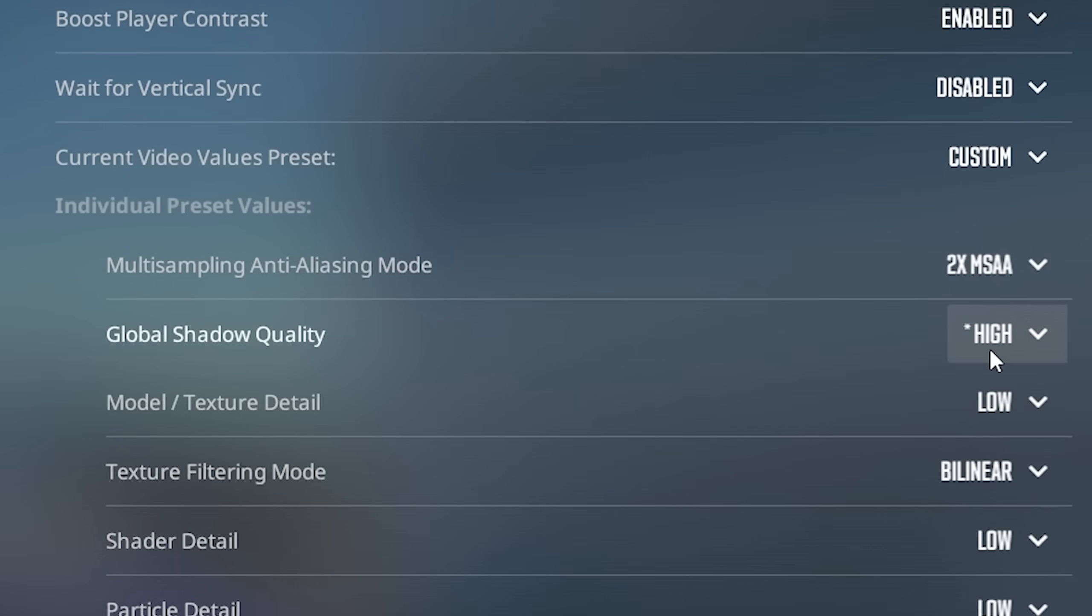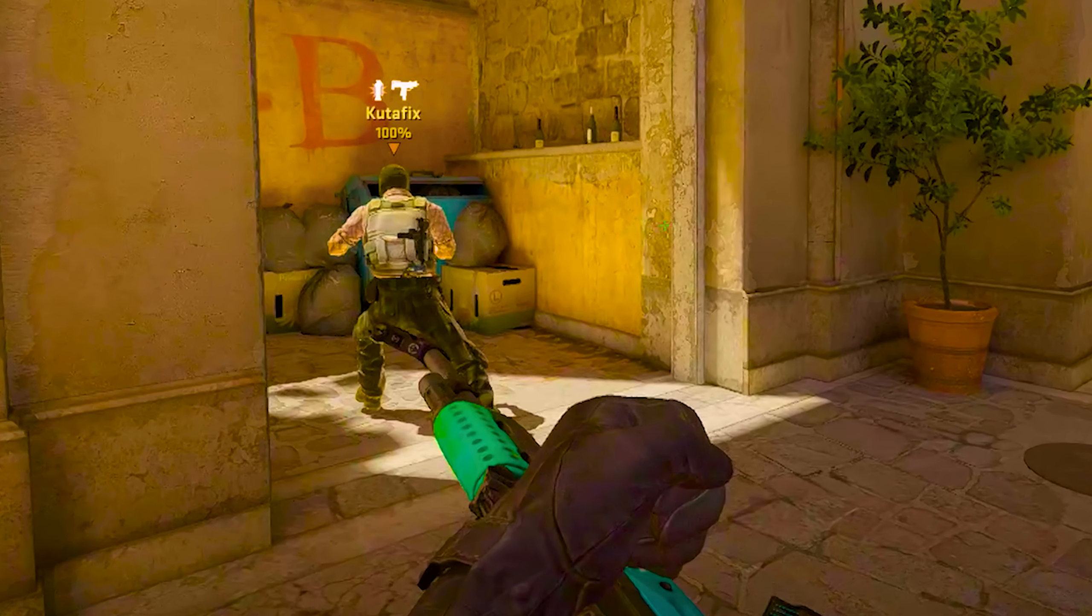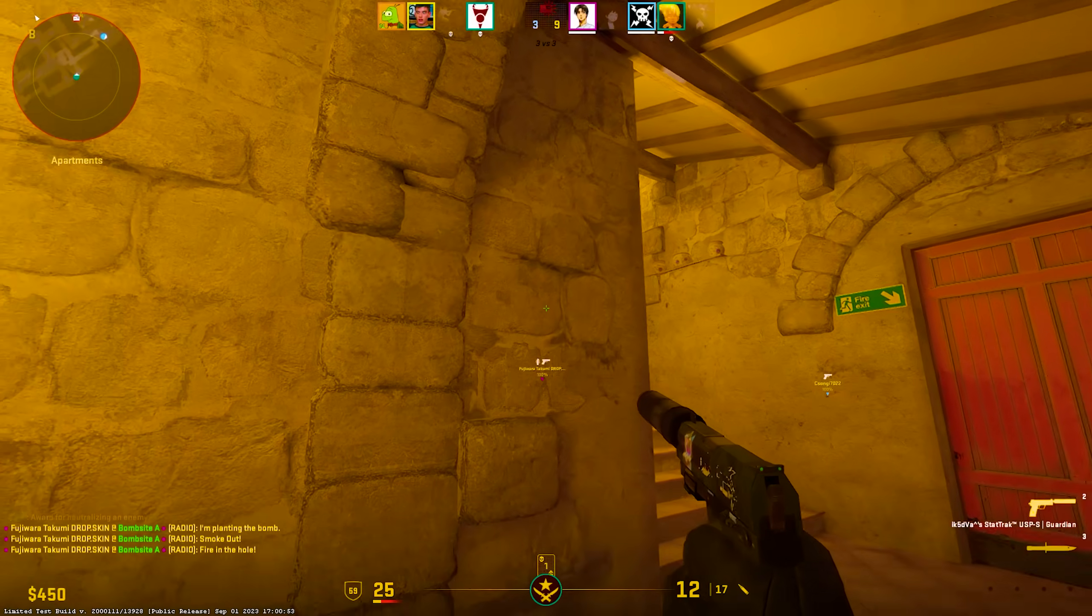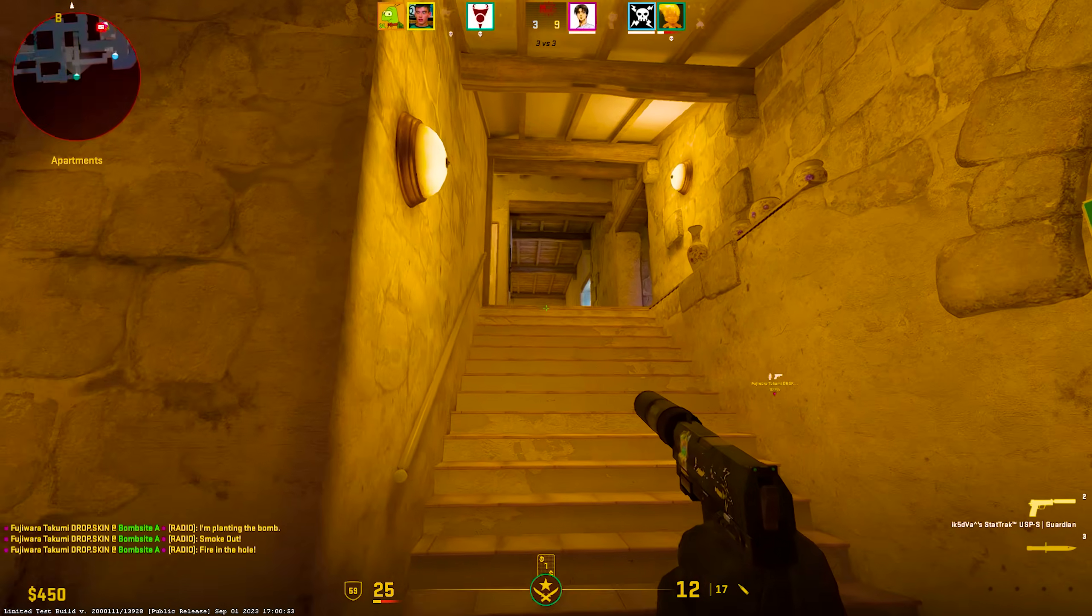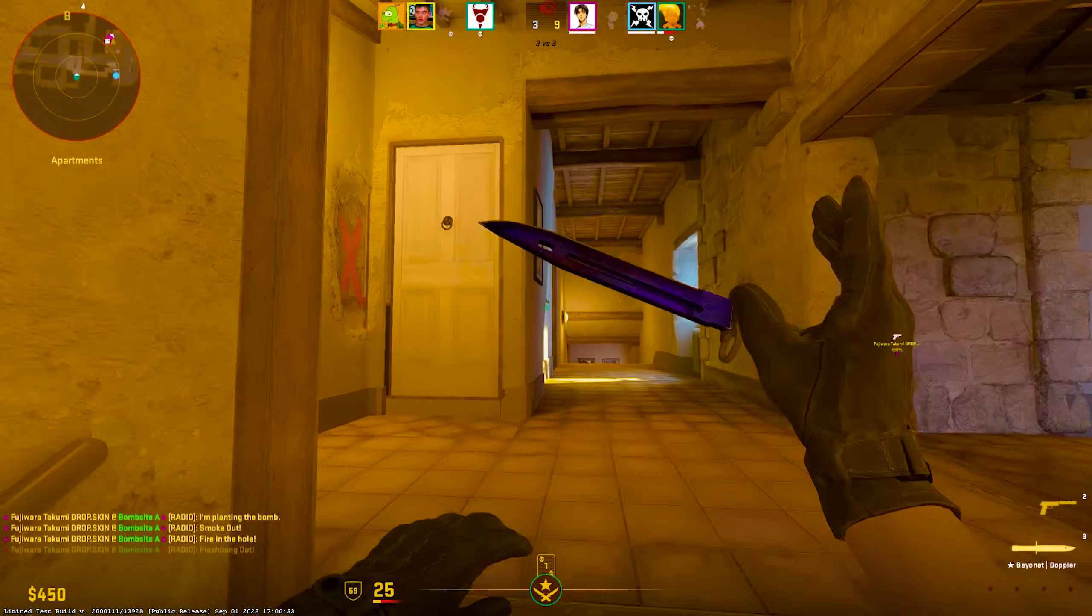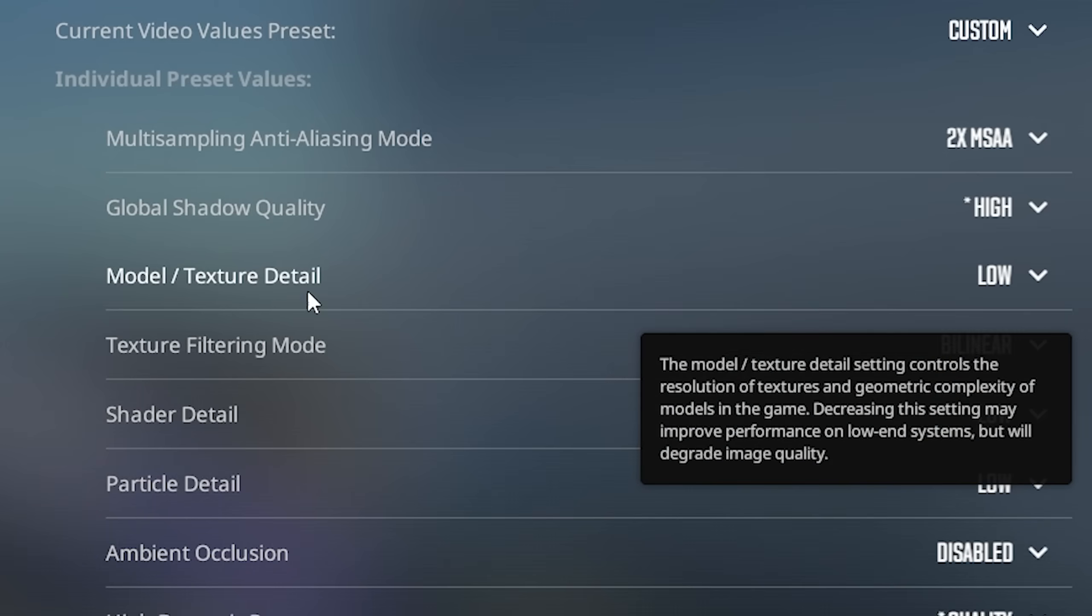Global shadow quality should be on high because shadows in CS2 are real time, which means if there's an enemy around the corner, you can actually see him.